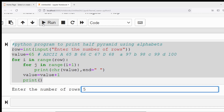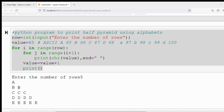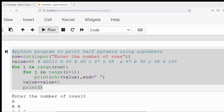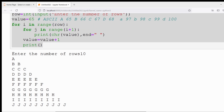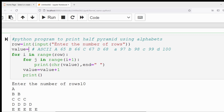Let me run the program. If the user gives the number of rows as 5, you can see in 5 rows the output will be displayed: in the first row A, in the second row two B's, in the third row three C's, in the fourth row four D's, in the fifth row five E's. Similarly if the user provides 10, the half pyramid will be displayed across 10 rows. This is the way to print the half pyramid using alphabets.